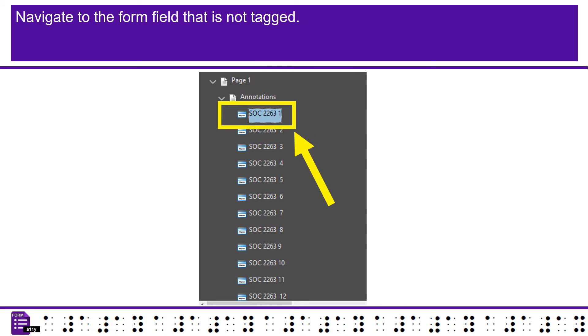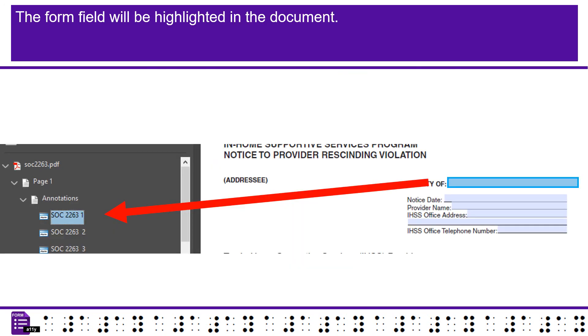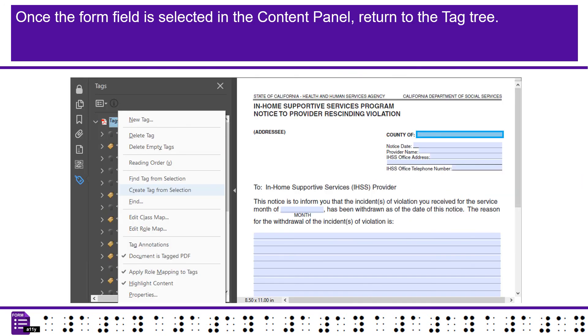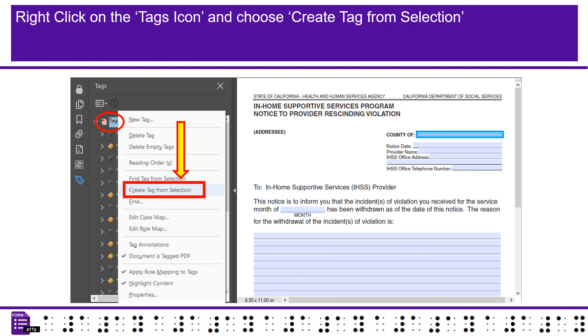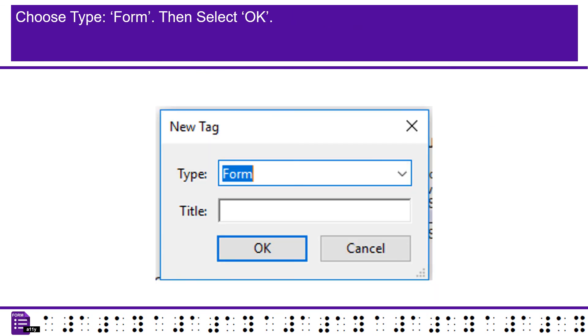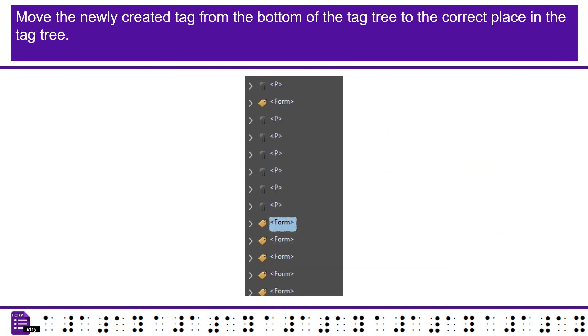Navigate to the page of the missing form field in the Content Panel. Open the annotations. Navigate to the form field that is not tagged. The form field will be highlighted in the document. Once the form field is selected in the Content Panel, return to the tag tree. Right click on the tags icon, and choose create tag from selection. Choose type form. Then select OK. Move the newly created tag from the bottom of the tag tree to the correct place in the tag tree.